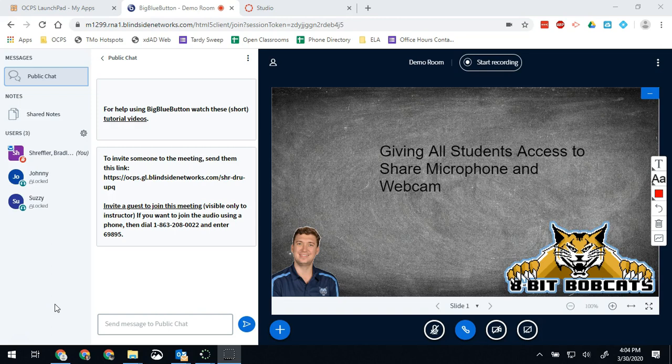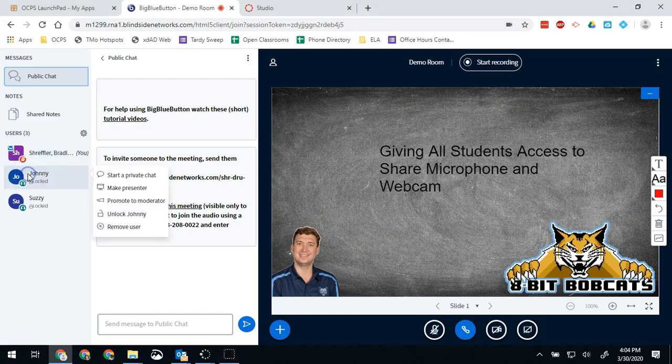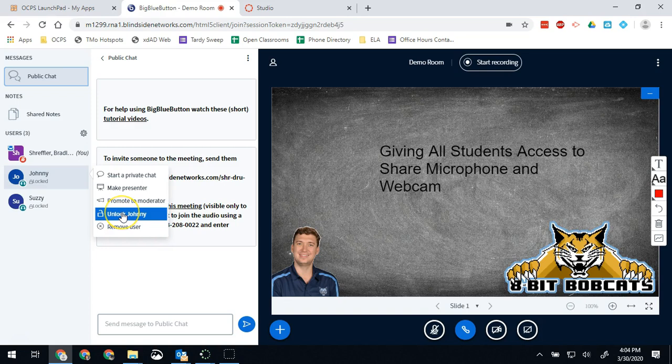It's kind of complicated. So the easiest option is just to unlock students one at a time. Once I unlock a student they are then allowed to use their microphone and their webcam. Directions for how they would do their side of that is in my video for students.